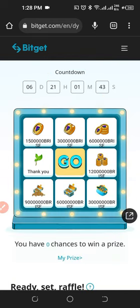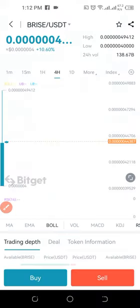To be able to participate in this campaign, you need to have a verified Bitget account, meaning you must have signed up for Bitget and completed your KYC. You can start with as little as one USDT and start earning free tokens with the Bitget exchange.